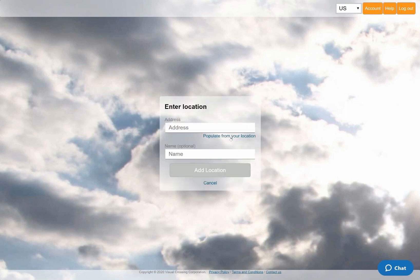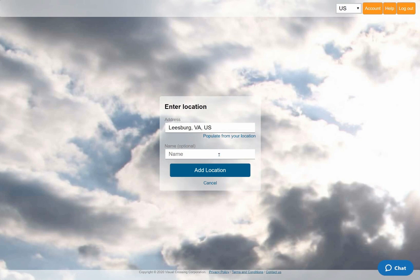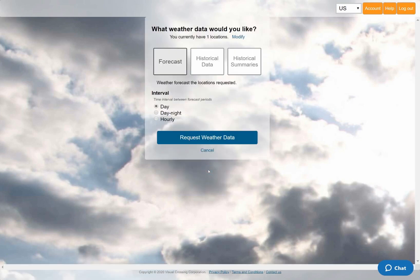Instead of manually typing an address, I'll let the system automatically enter my current location by clicking on the populate from your location link below the entry field. I'll also give this location a friendly name to make it easy to identify this location in the output data.